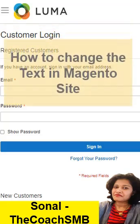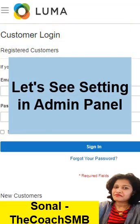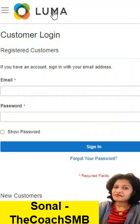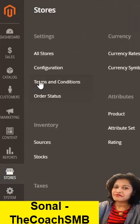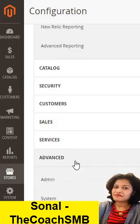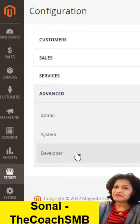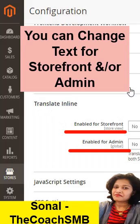How to change text. Let's go to settings in admin, then travel to store configuration, then advance, then developer, then translate inline.